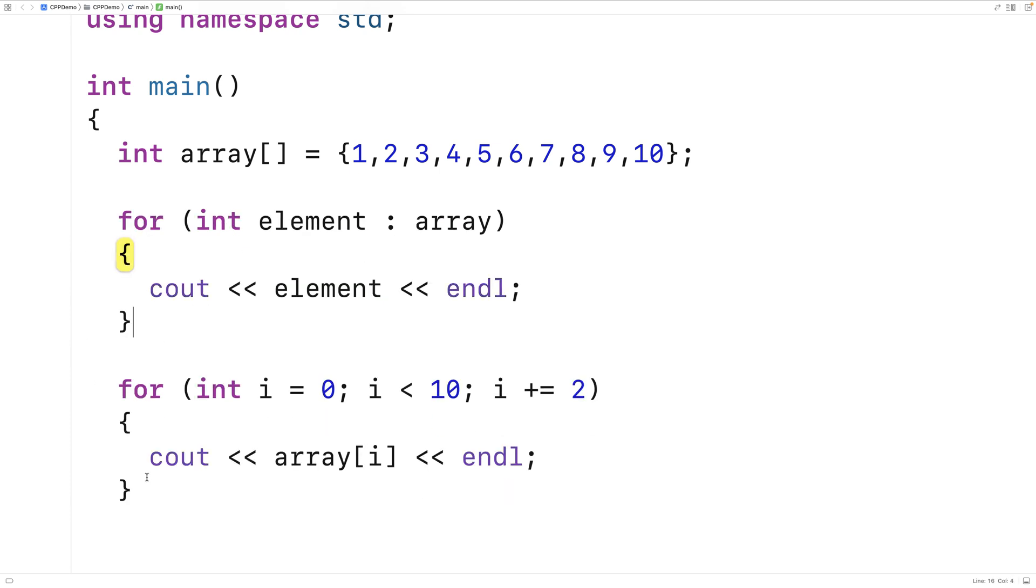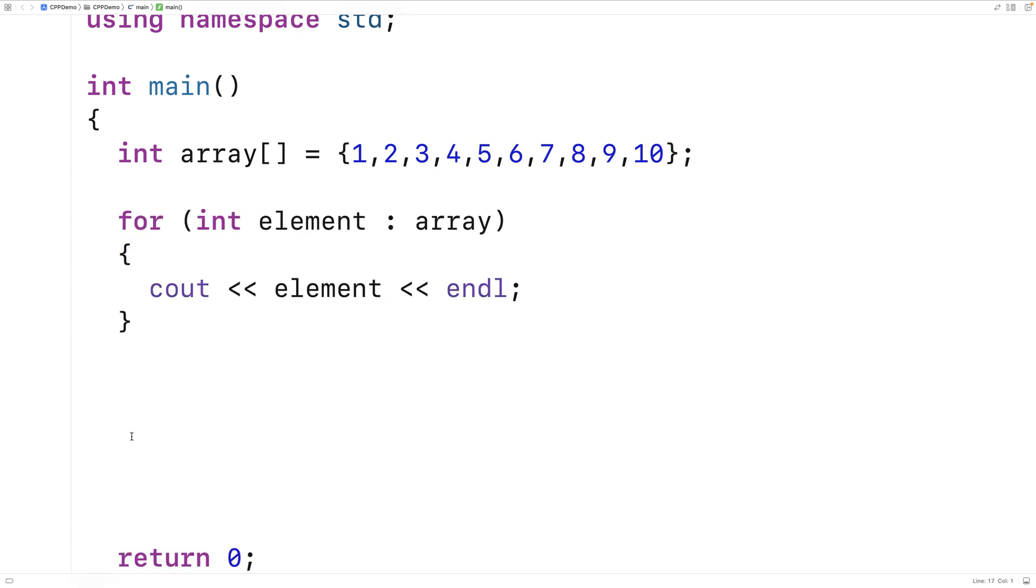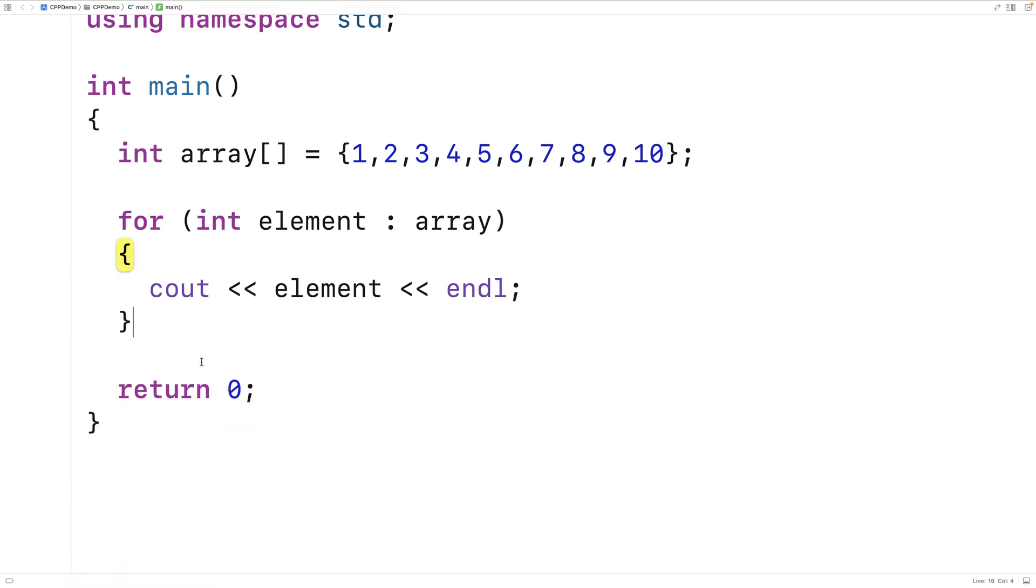But a range-based for loop is great for any situation where we just want to do something for each element in an array or whatever other range we're working with.